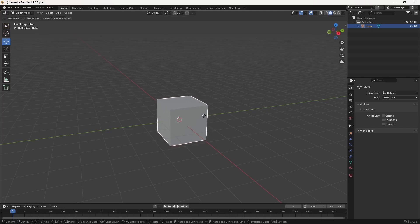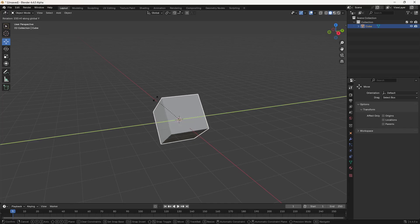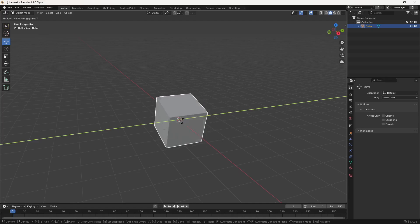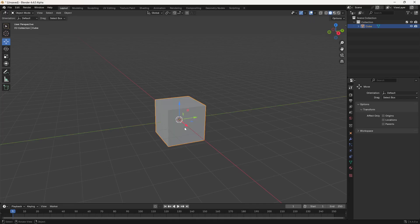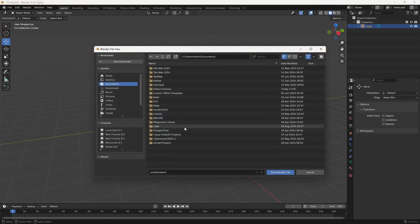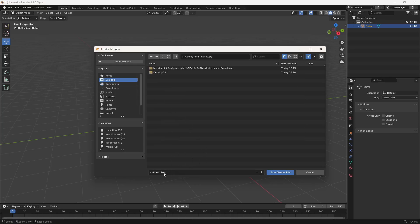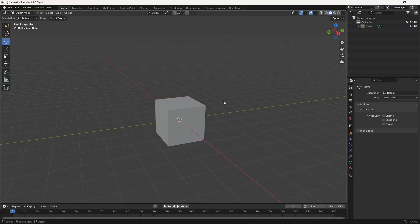To save your file, press Ctrl+S. Blender uses the .blend file format by default. When working on large scenes, make a habit of pressing Ctrl+S every 5 to 10 minutes so you don't lose your work.